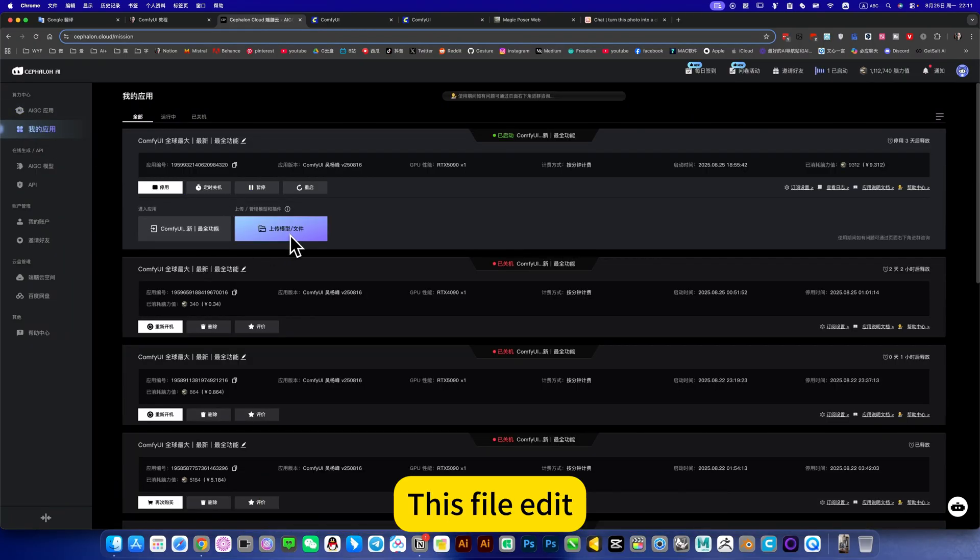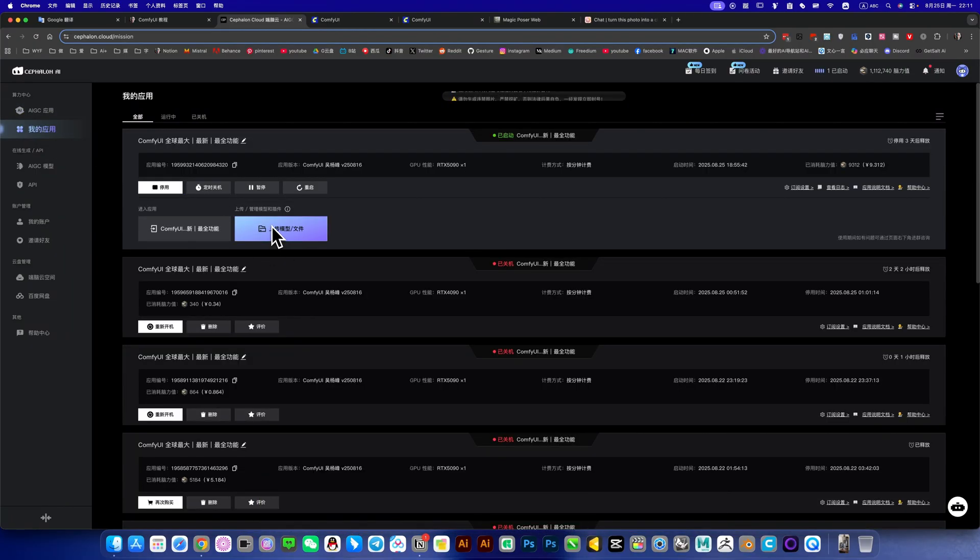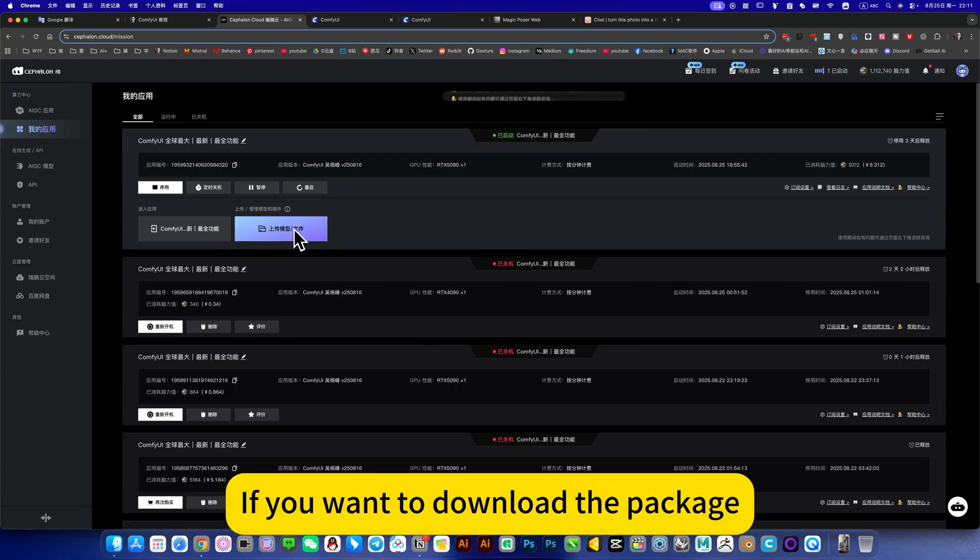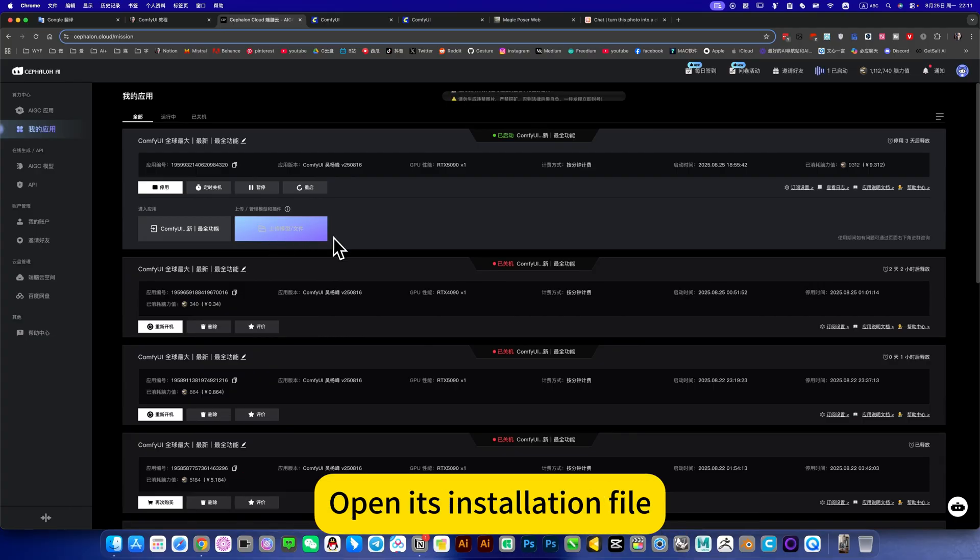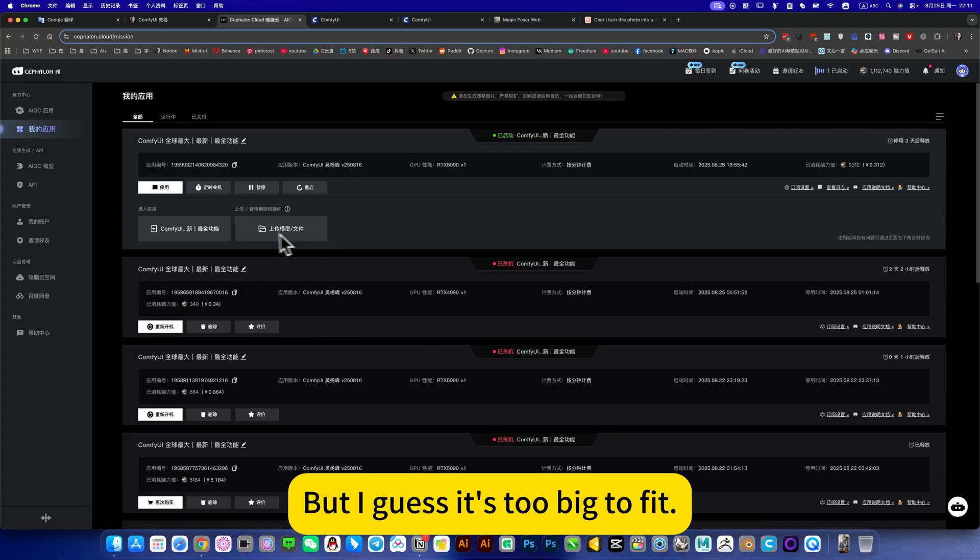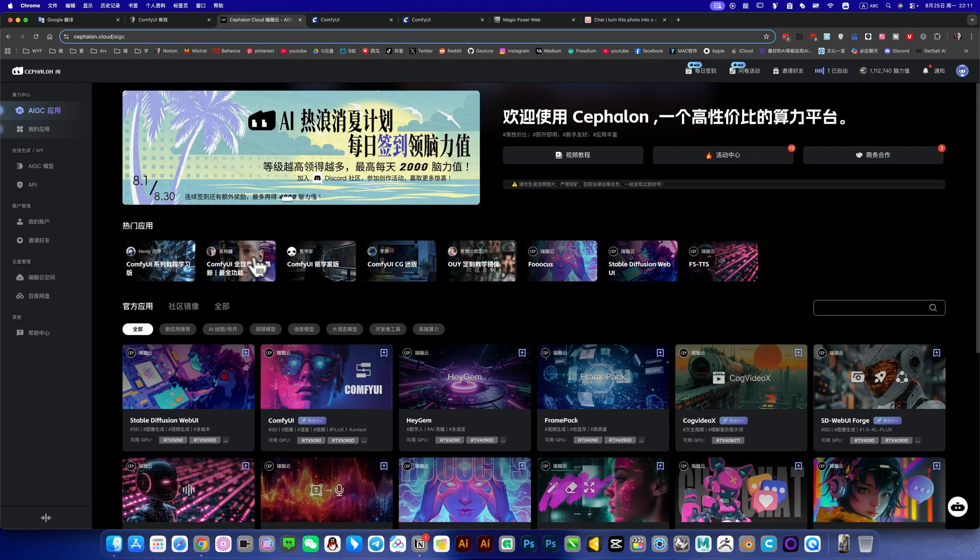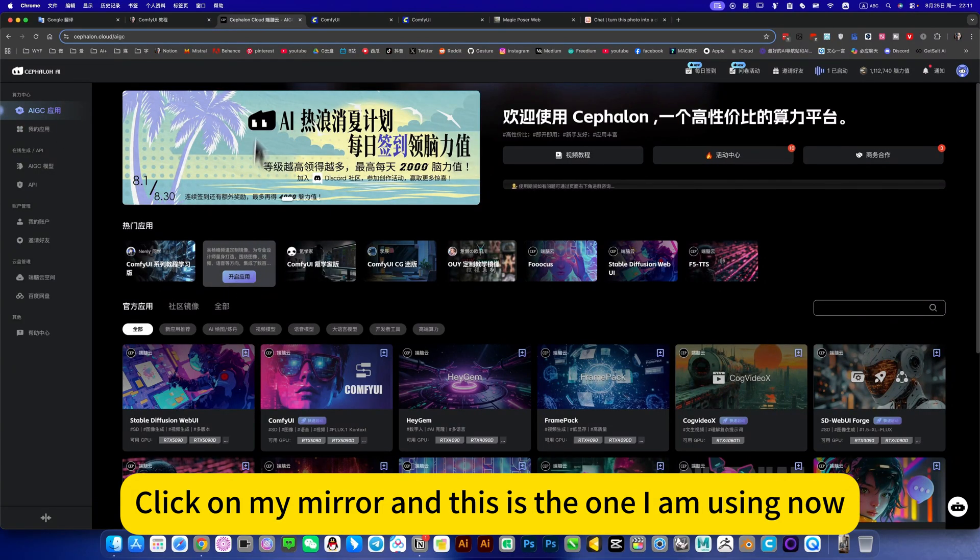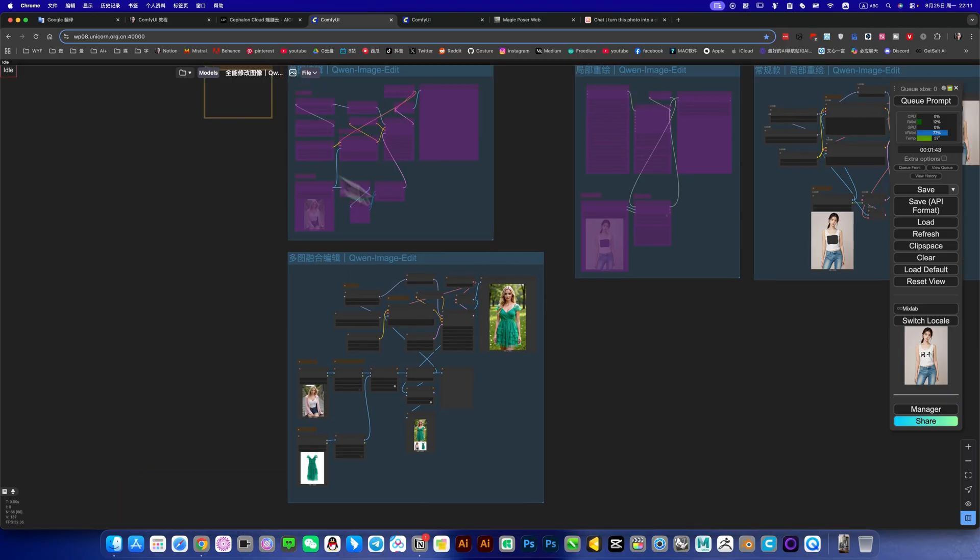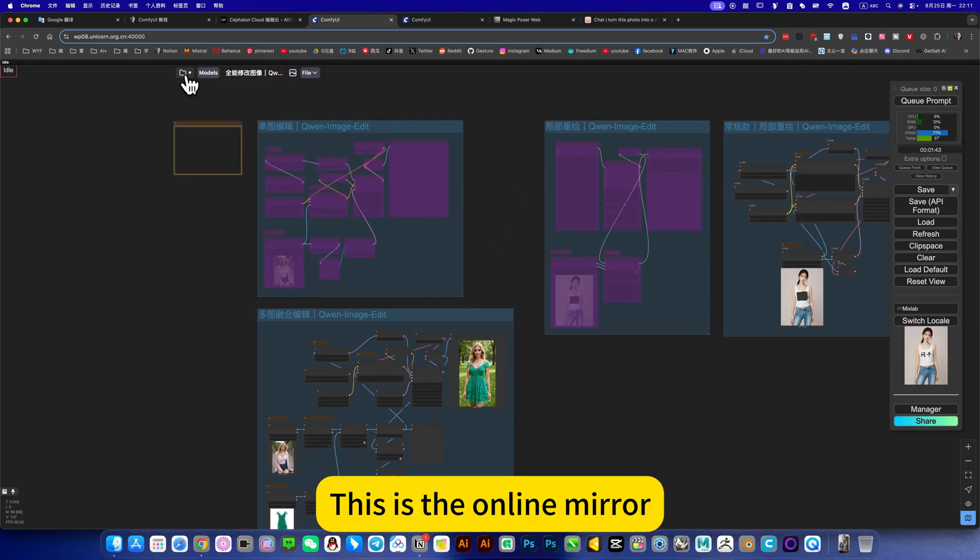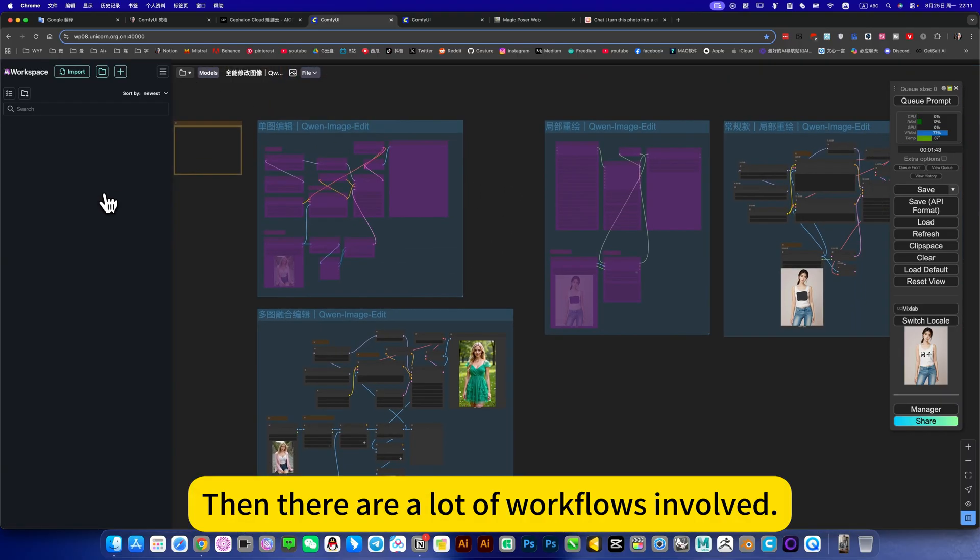I am using the online mirror of Duana Cloud. If you open it, you can click on this file edit. It's the installation file. If you want to download the package, open the installation file, but I guess it's too big to fit. Click on my mirror and this is the one I am using now, this is the online mirror.